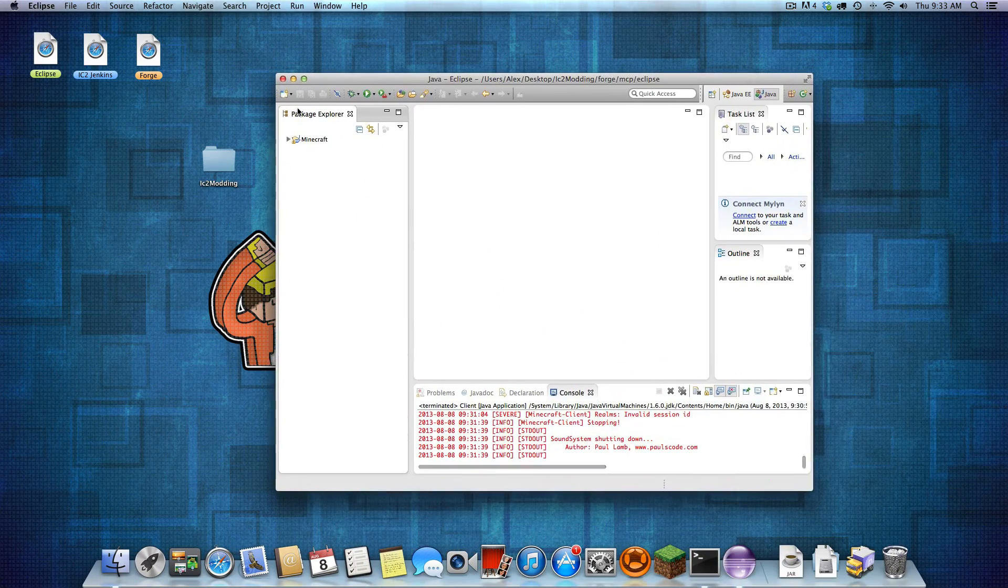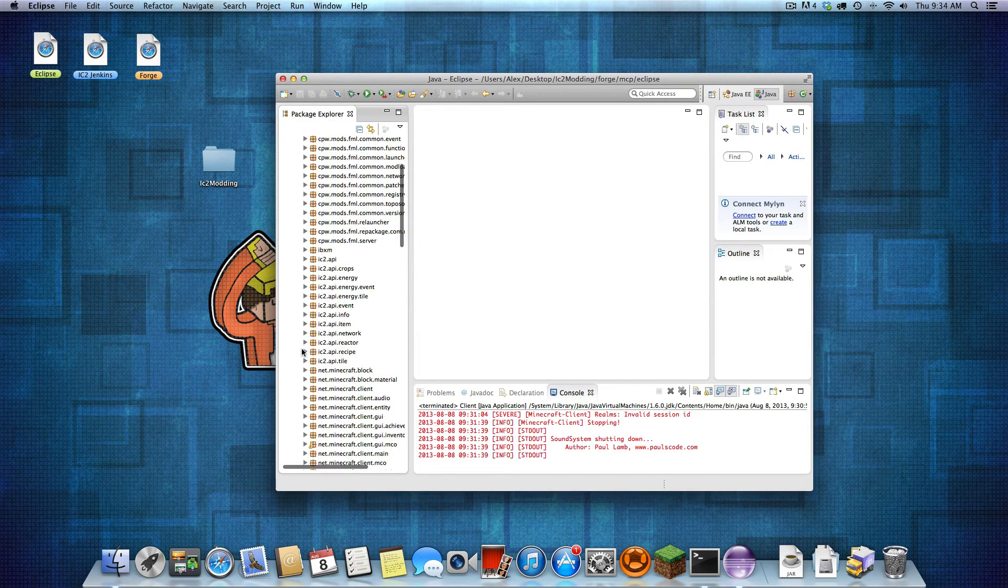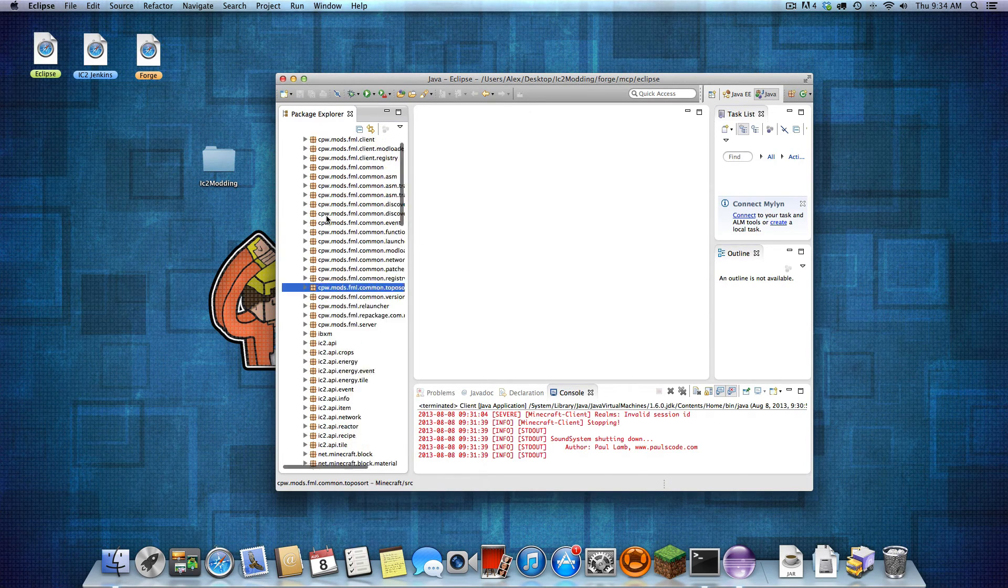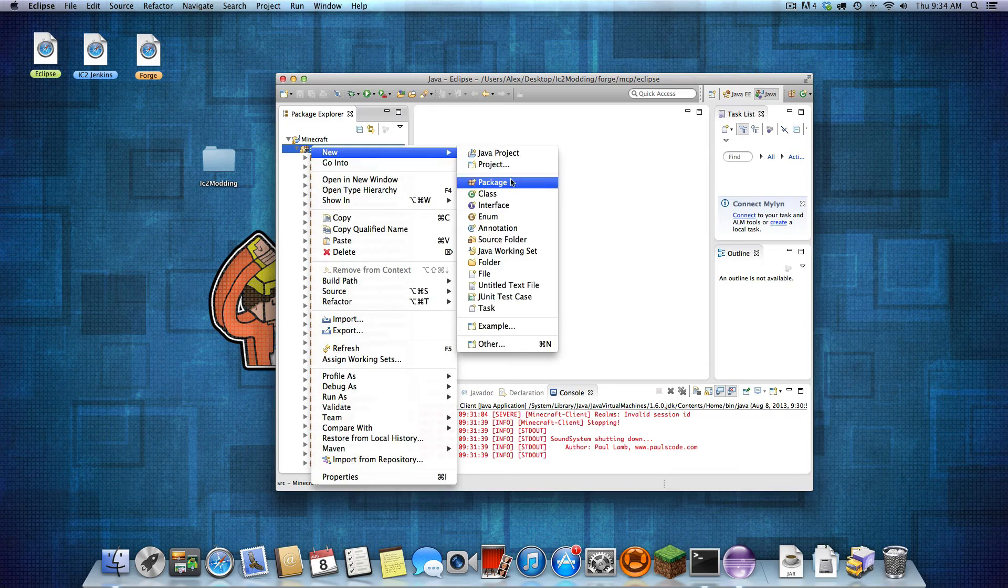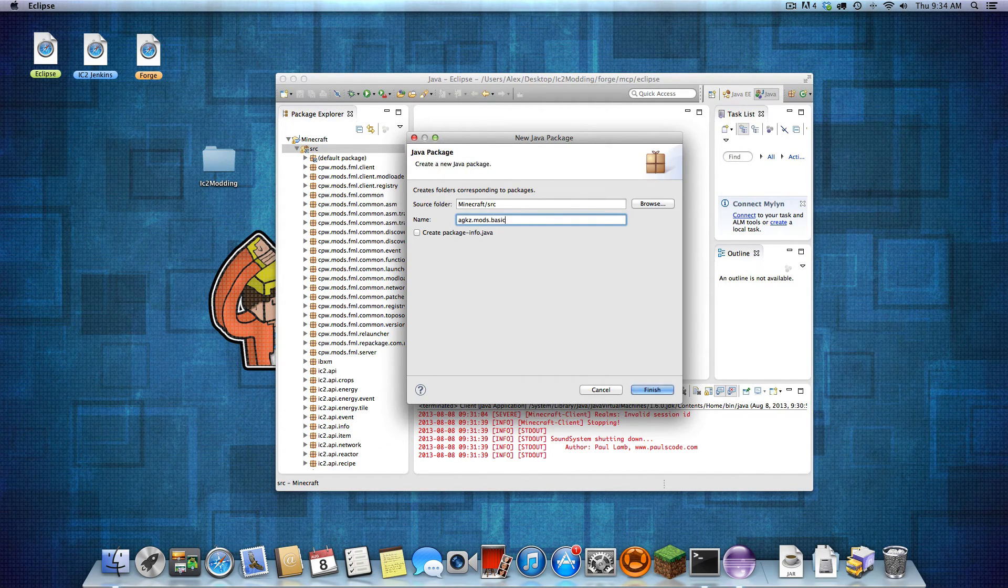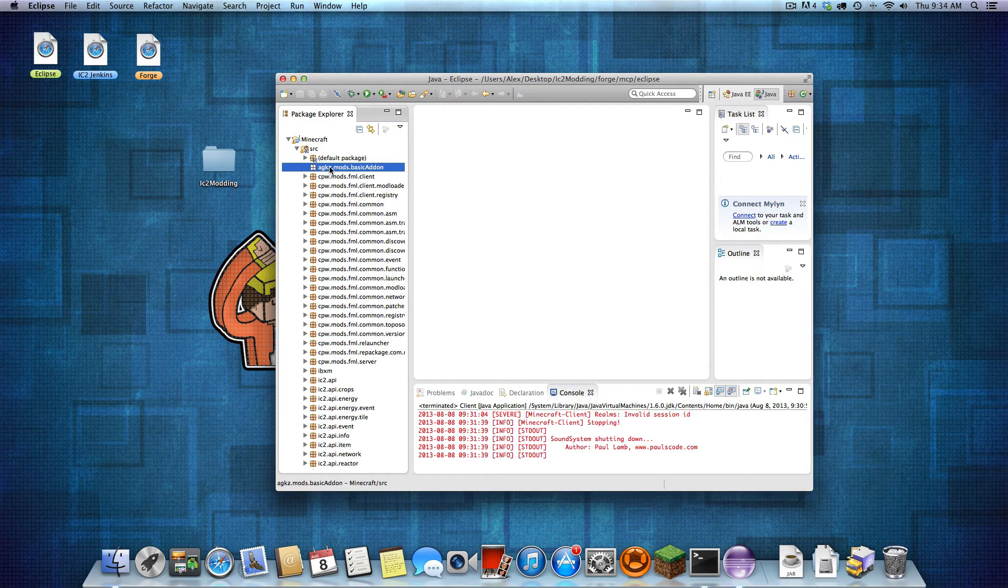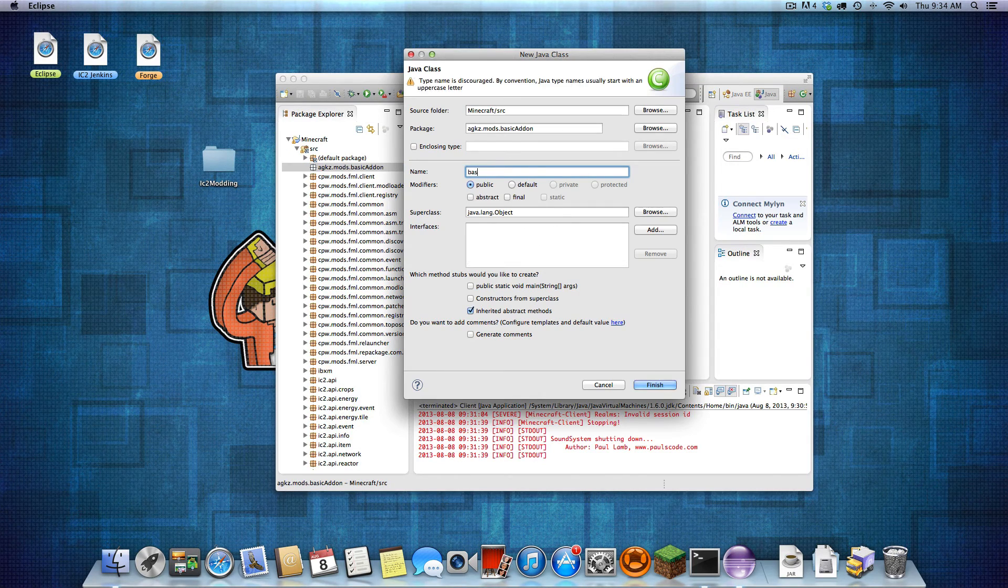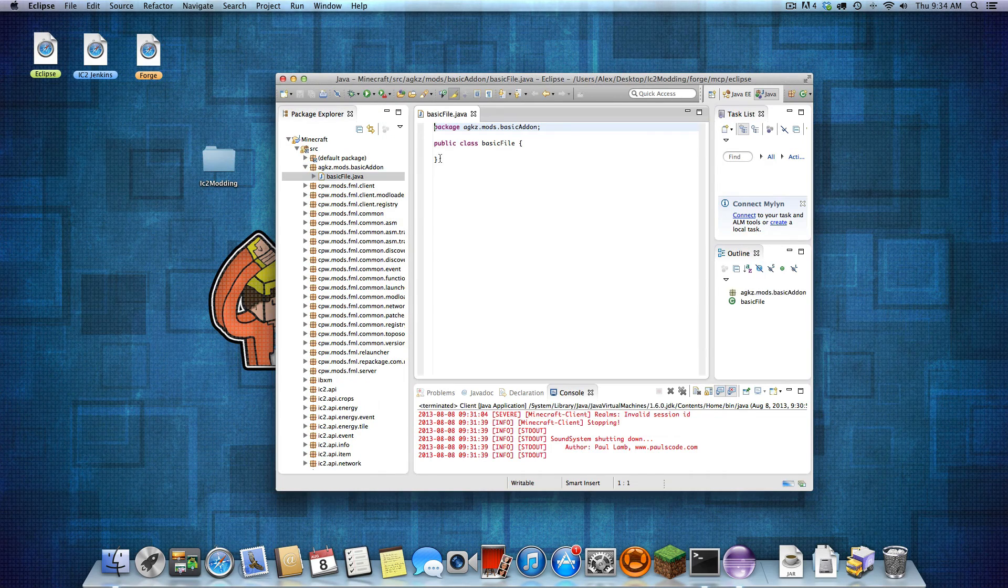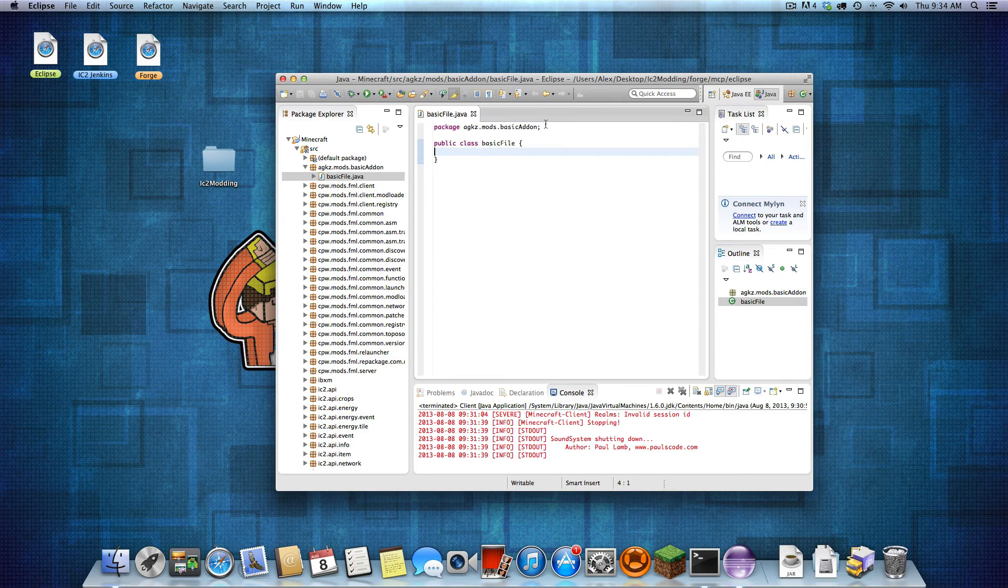So you open Eclipse again. In here, source, you should see all the IC2 APIs in here. If you do not and you've put that in there, just right click, refresh. And that's just about it. You can now make your package, your mod. Basically a demo. I'm just going to call it that. New class. I'm not going to get into the actual modding part right now.